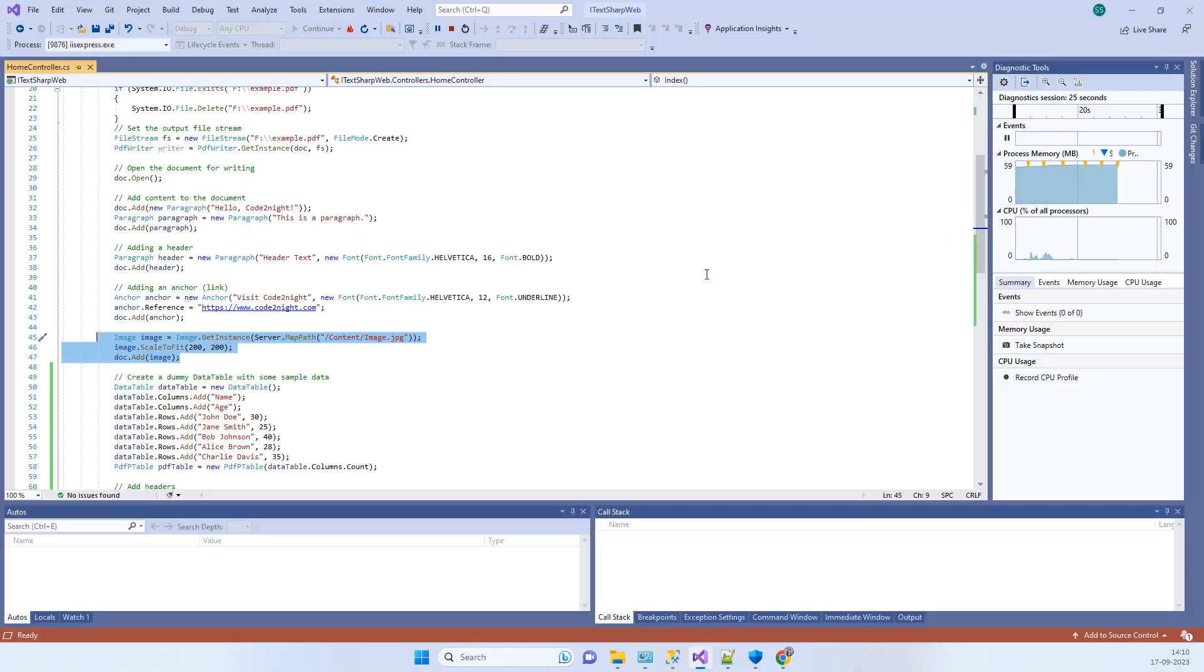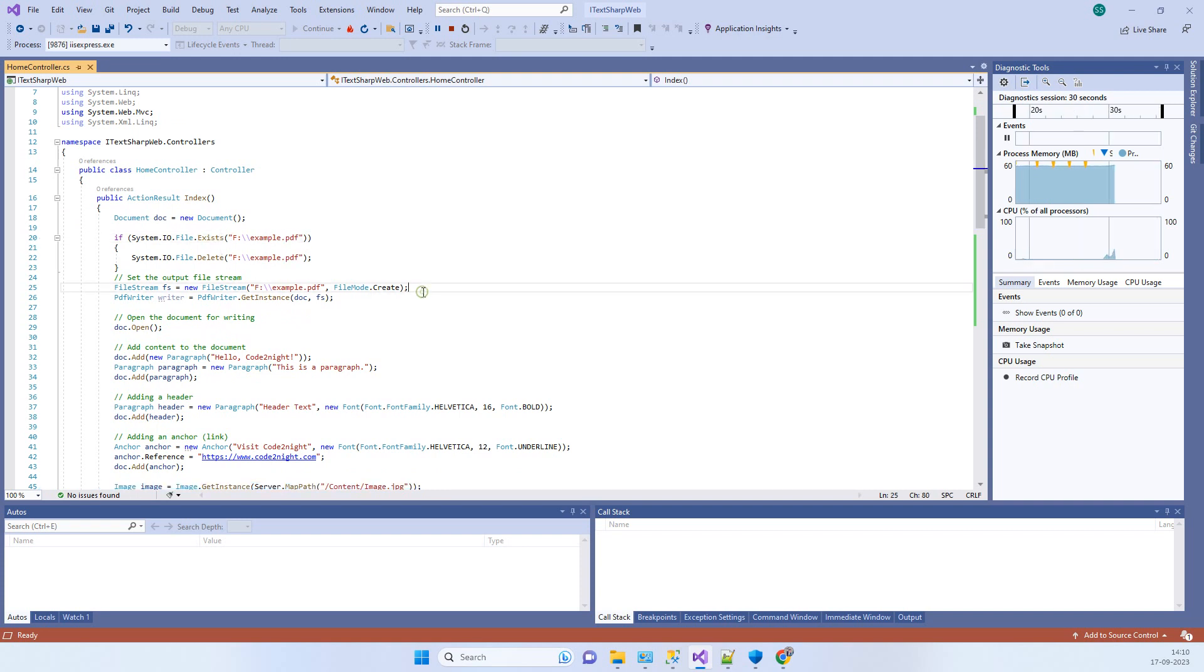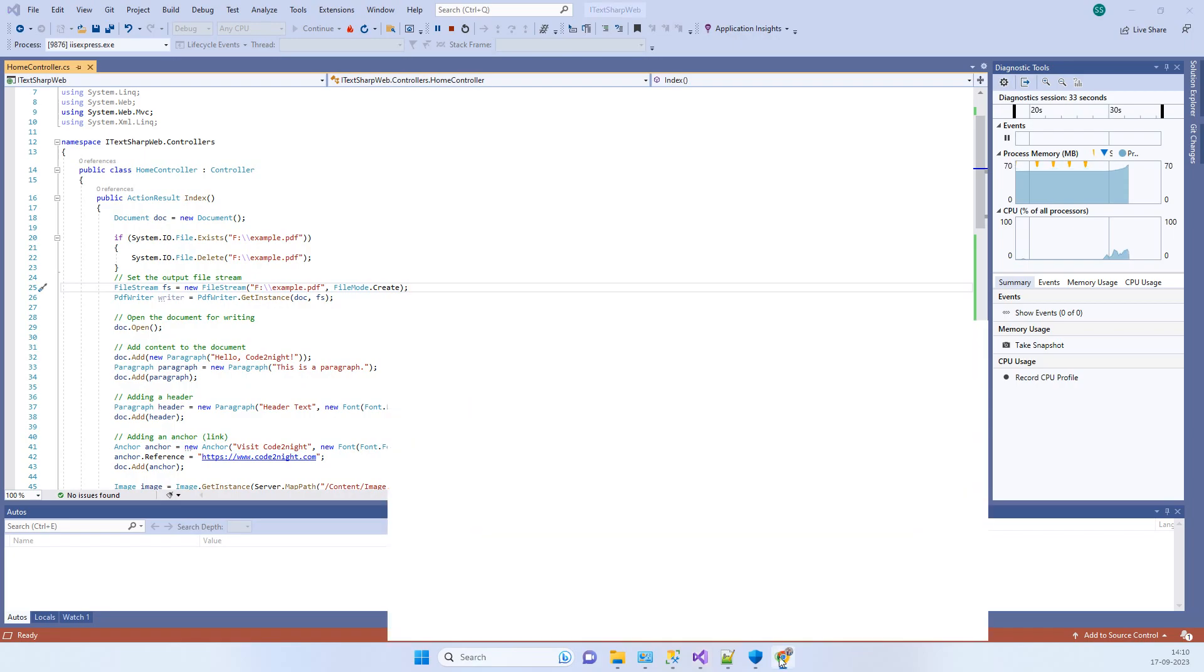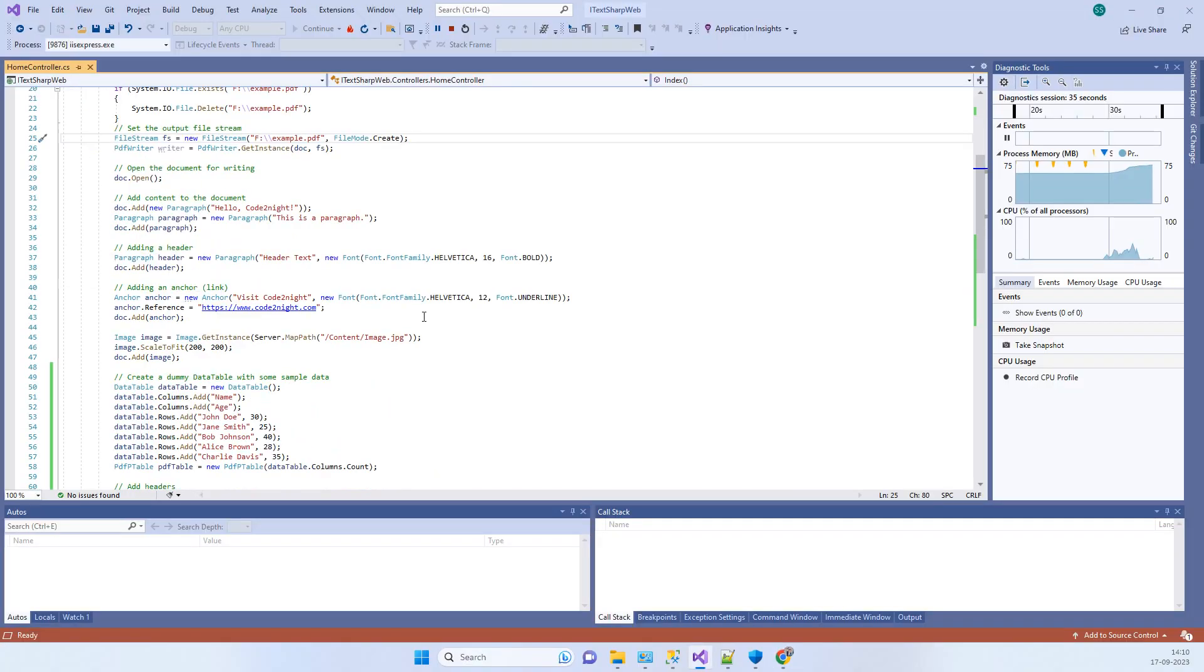After the PDF is created, it will be saved at this location which we have specified here, so you can modify your location from here in the code.